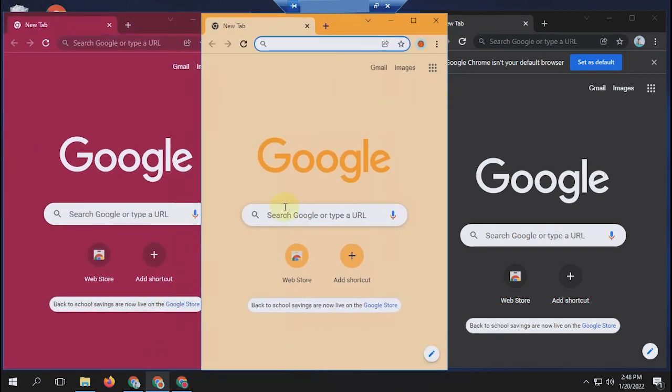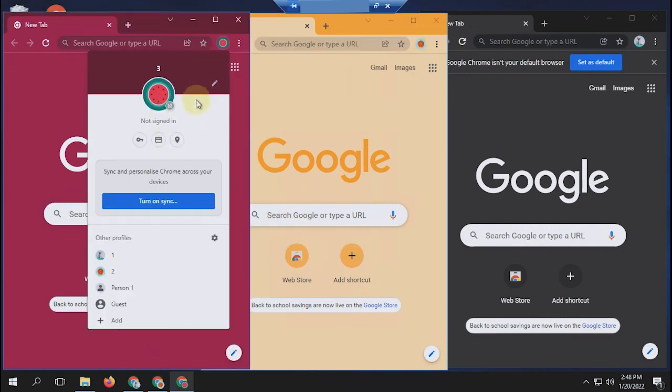That's how to clone a profile on the Chrome browser. That's all for the tutorial, and as usual, thank you.